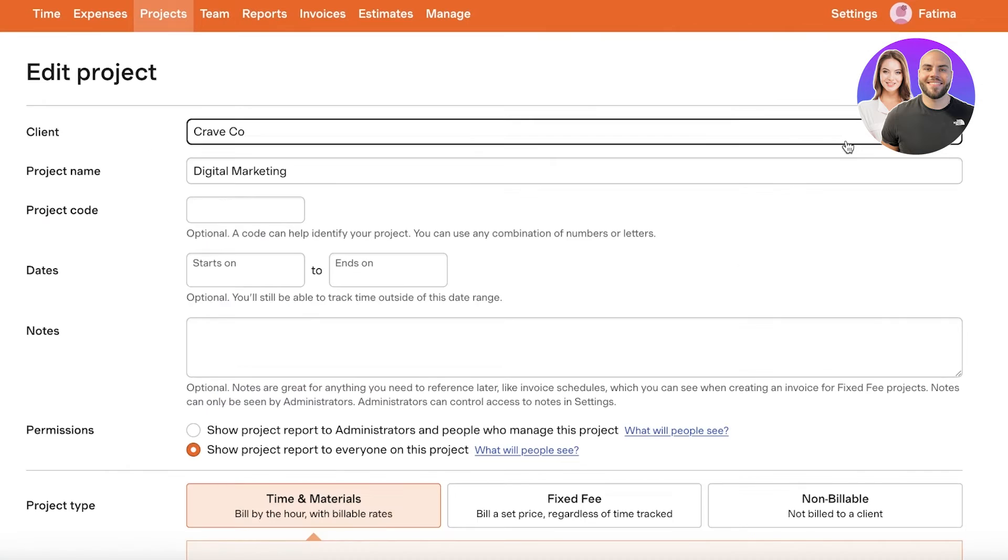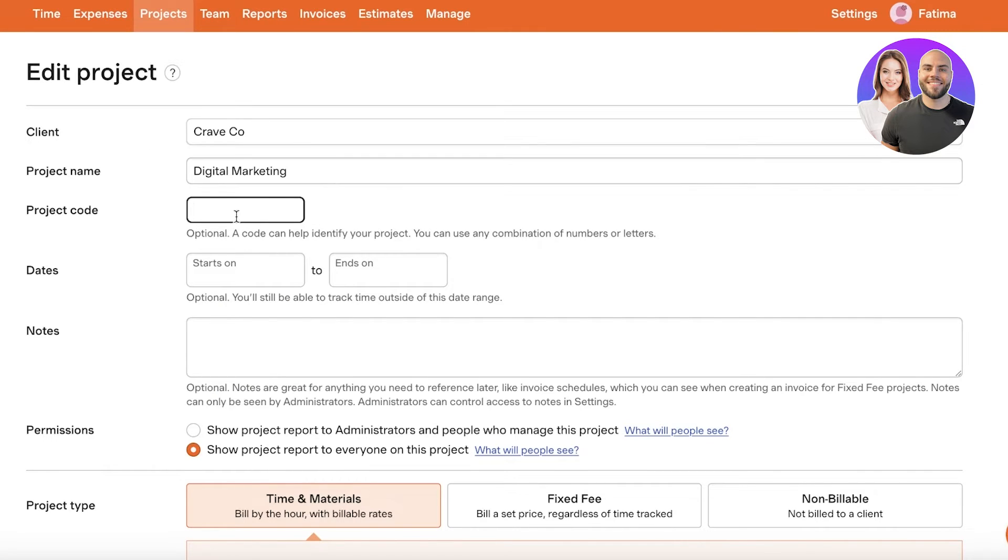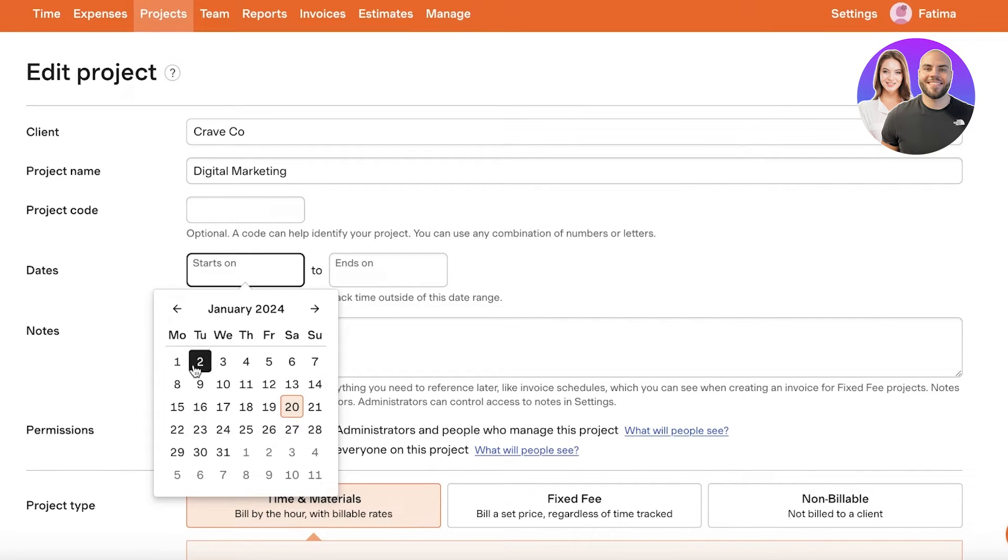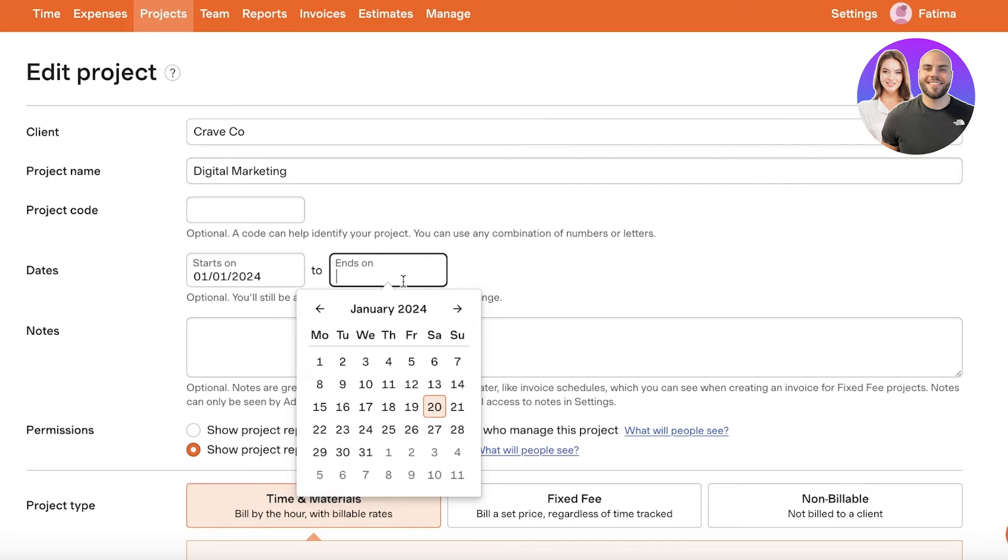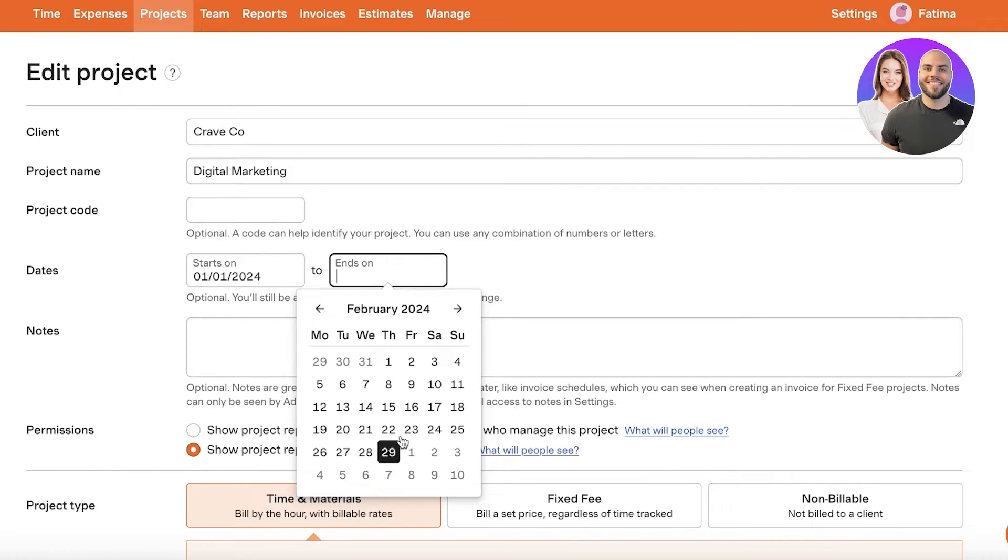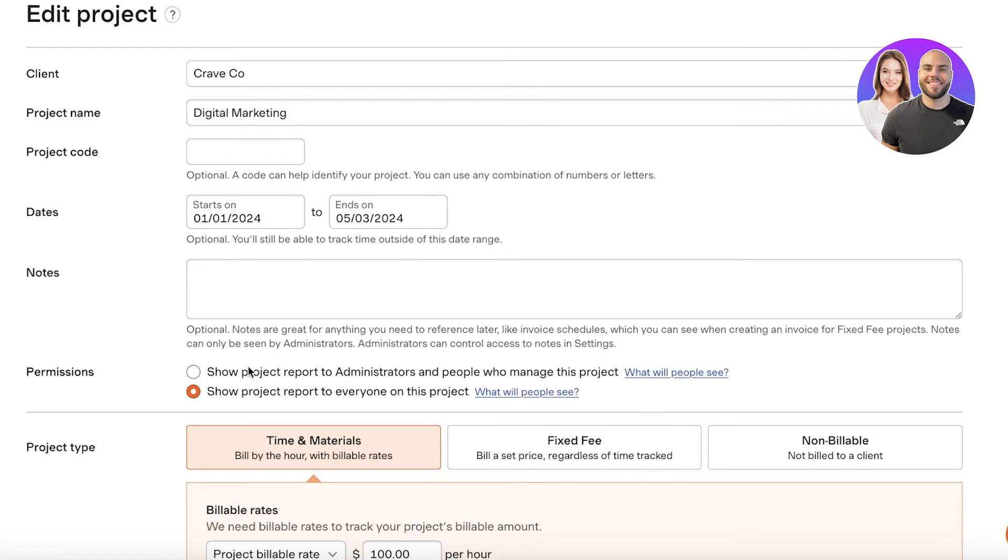Now let's say this project started on the first of January and this is going to end on the 5th of March. Then you have permissions so show this project report to everyone or only show it to administrators and people who manage.